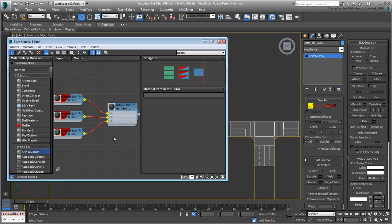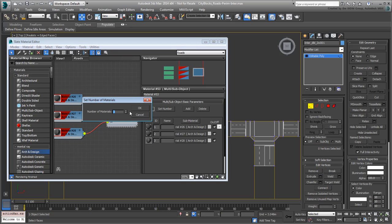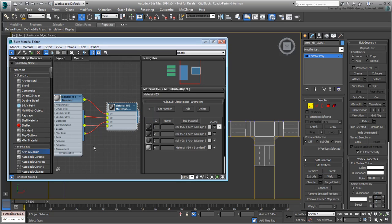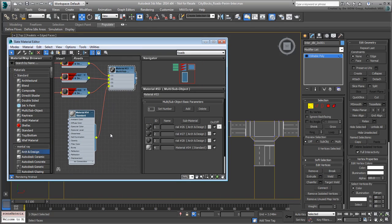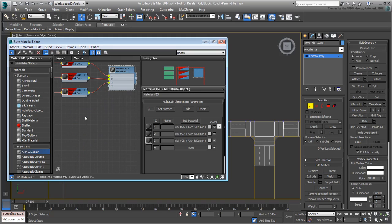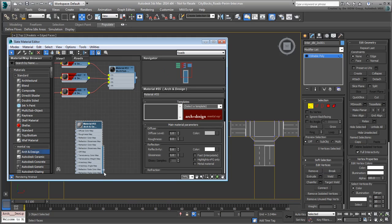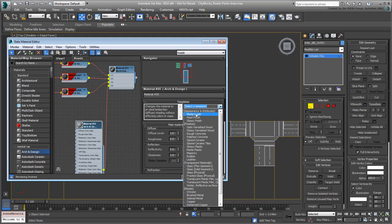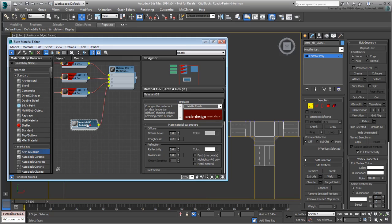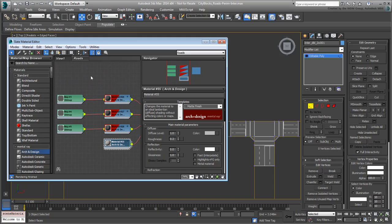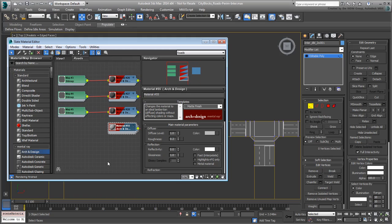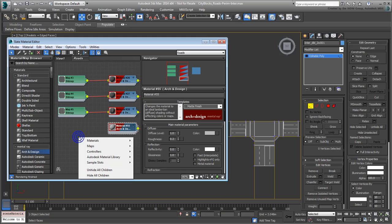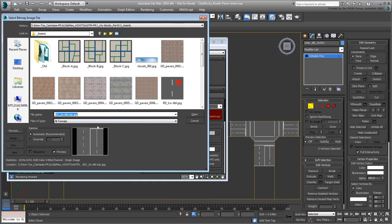Double-click the top material node to edit its properties. Click the Set Number button and set the number to 4. This creates a new Standard Material node, but you need to select it and delete it. You need to replace it with an Arc & Design material to remain consistent with what you have started. Set the new material to a matte finish, the way you did before, and also set it to display shaded in the viewport.